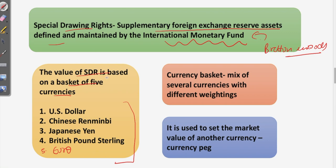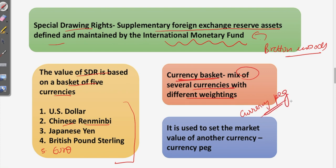I want to ask an interesting question: what is the difference between Chinese Renminbi and Yuan? Do answer in the comment section below. A currency basket is a mix of several currencies with different weightings — a kind of currency peg. When the domestic currency has lost its value, the country pegs its currency to a basket of major currencies to stabilize its domestic currency, as in the case of Zimbabwe.